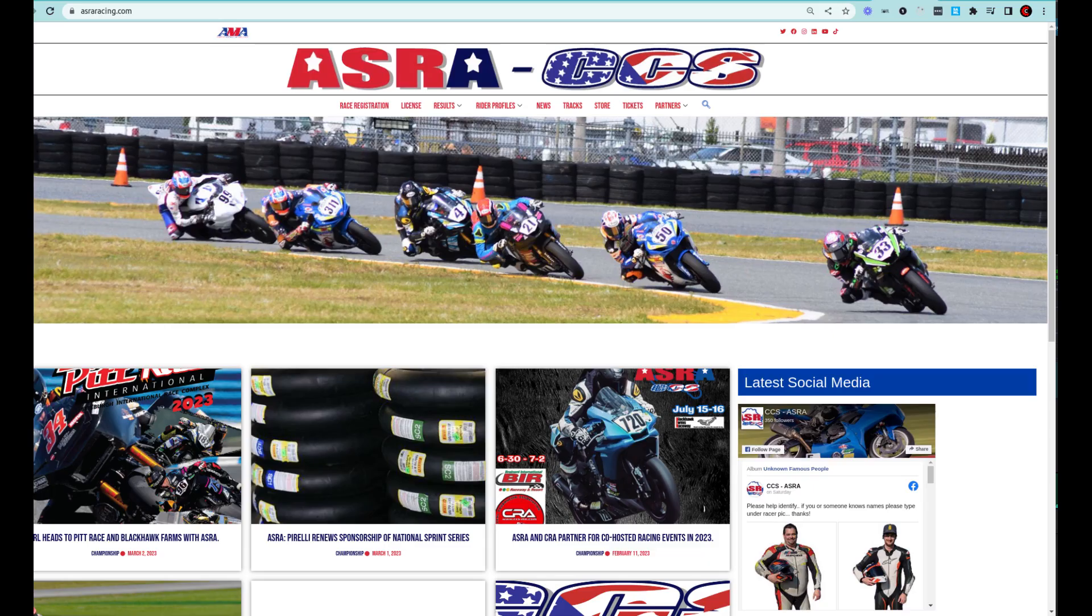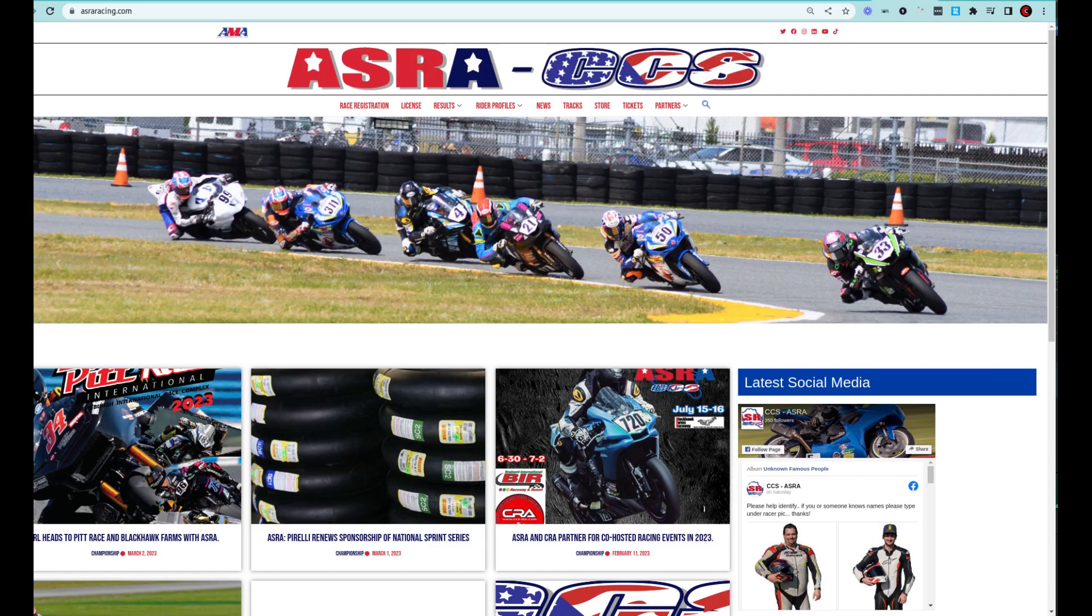Now for this one, we've partnered up with the American Sport Bike Racing Association, the premier racing league for motorcycle racing this side of the Mississippi. They race all up and down the East Coast and into the Midwest and have some of the biggest grids in club racing.